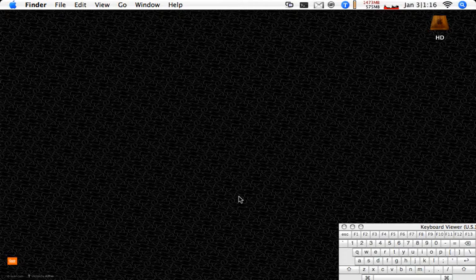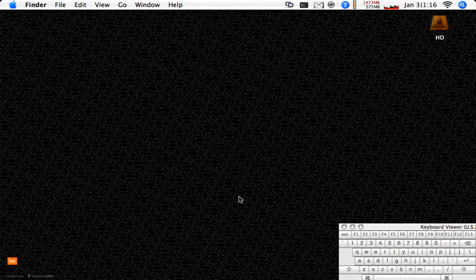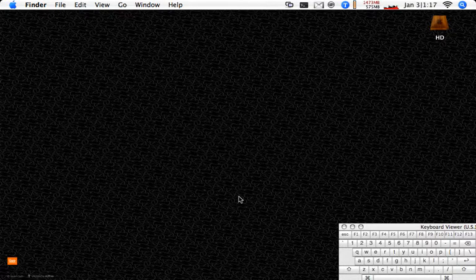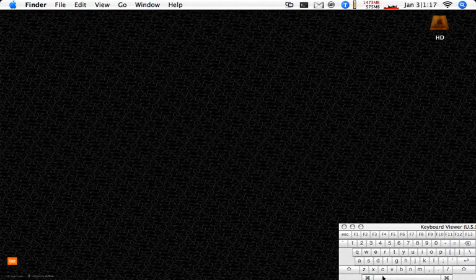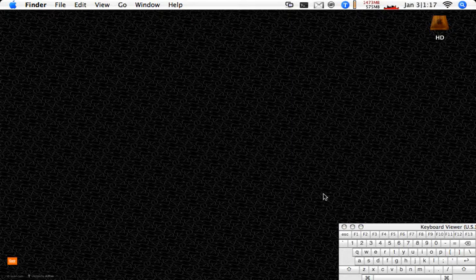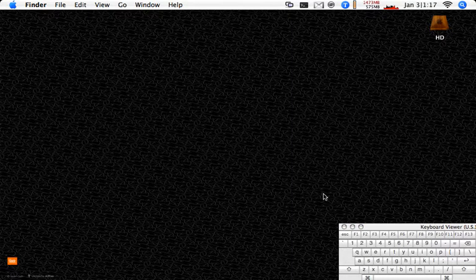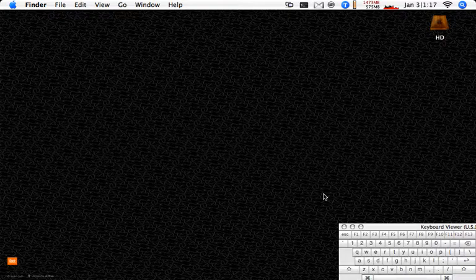In today's screencast from the Apple blog we'll be covering the running of scripts through Quicksilver. So let's dive right in. I've got the keyboard viewer down here so if you need to slow down or pause the screencast you can check out what keys I'm hitting along the way.